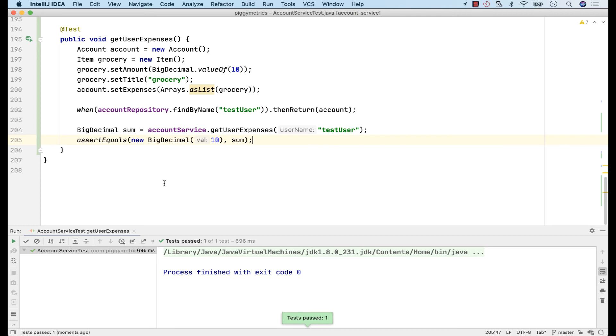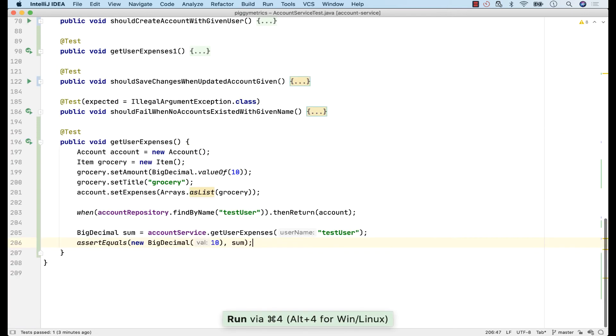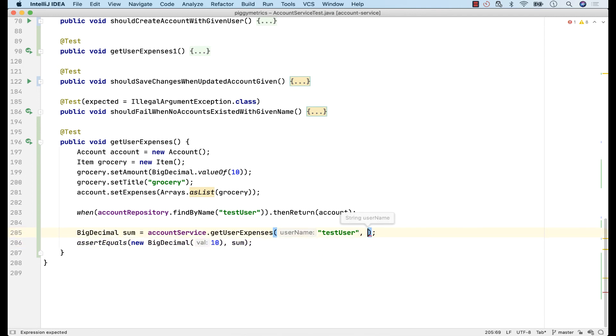They say they would like to know how much they spend per month, and not all time expenses. To accommodate this new request, we can add a new parameter to our method, something like a time unit, where I can handle time periods, such as days, weeks, months, and so on.